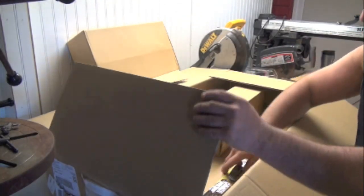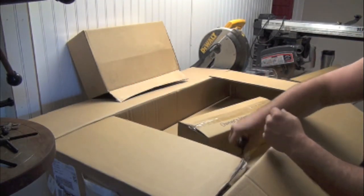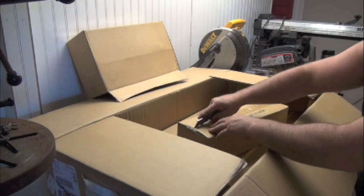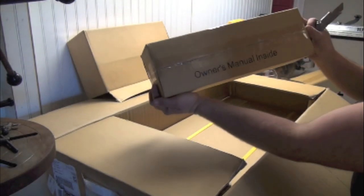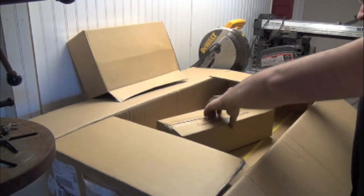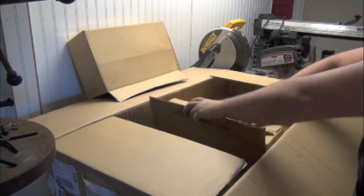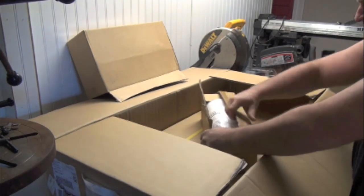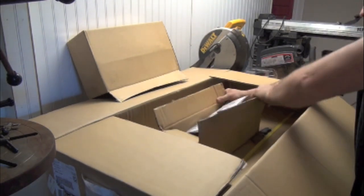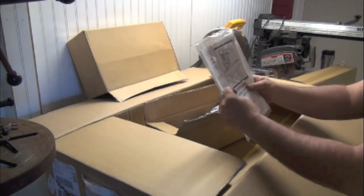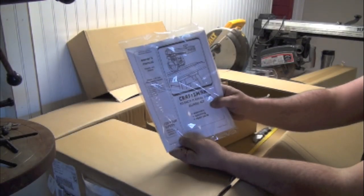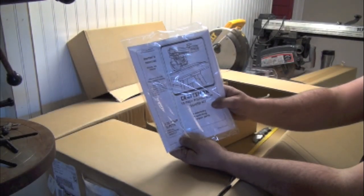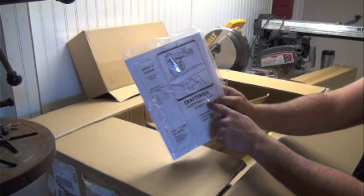There's another box. It says there's owner's manual on the side. Yep. A new Craftsman radial arm saw owner's manual. Guard kit.